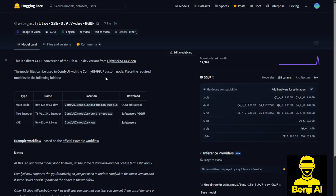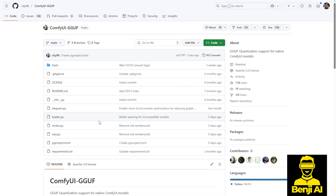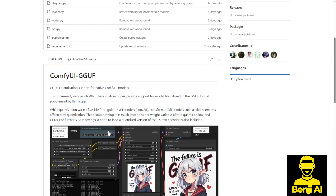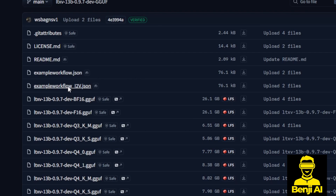Since the LTX models aren't my main usage, I would just go with something that already exists, which is the ComfyUI GGUF custom nodes that allow us to run this more directly. I have the custom nodes installed in ComfyUI and then I just download the files. Also, this Hugging Face repo has examples of workflows, so you can check out the example workflows and use them.